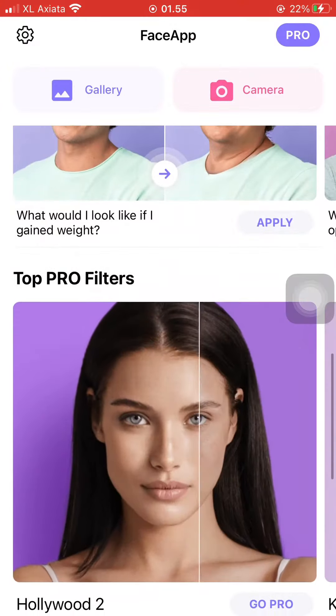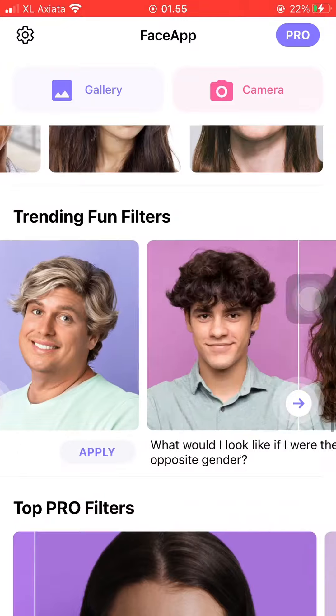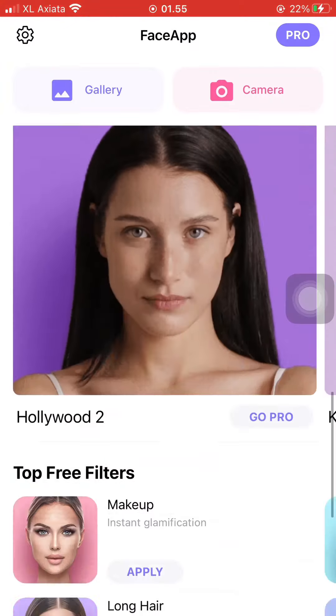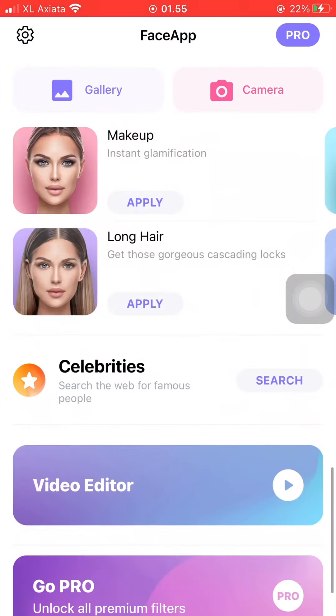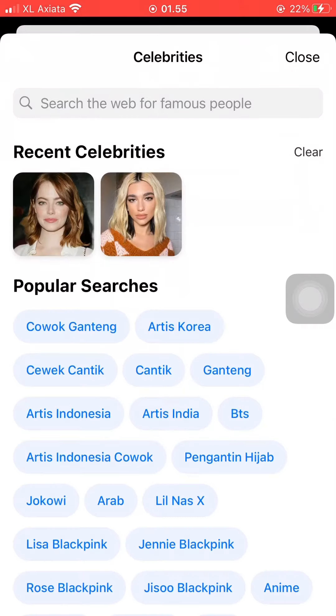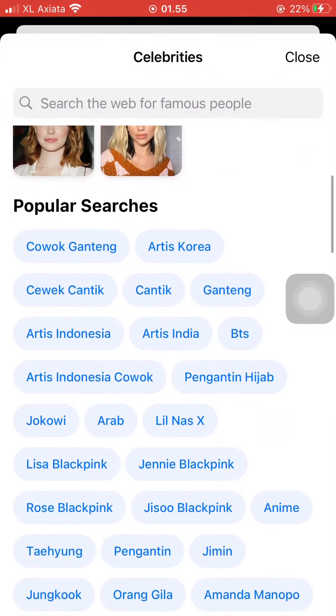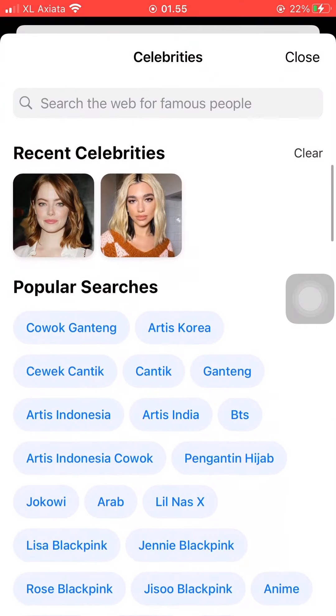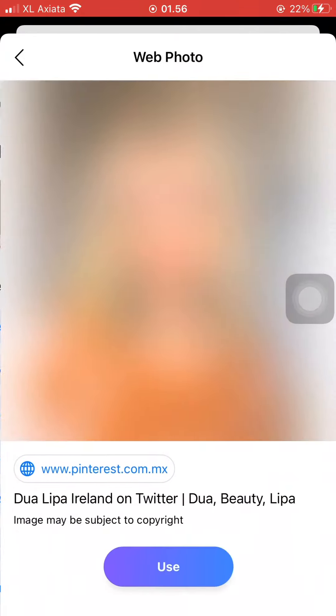Then scroll to the very bottom until you find Celebrity Faces. Press search and now you can pick any celebrity face that you want to edit.